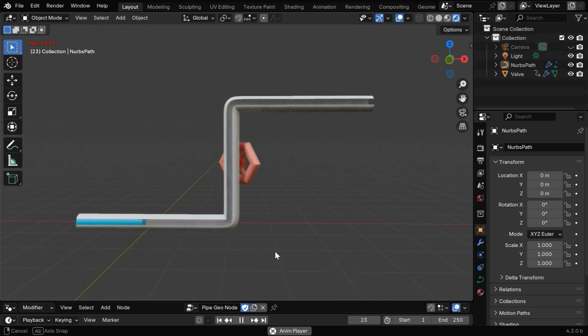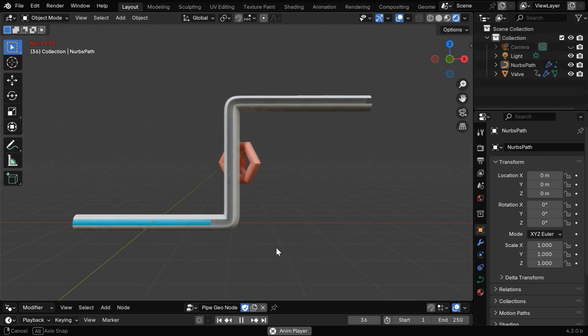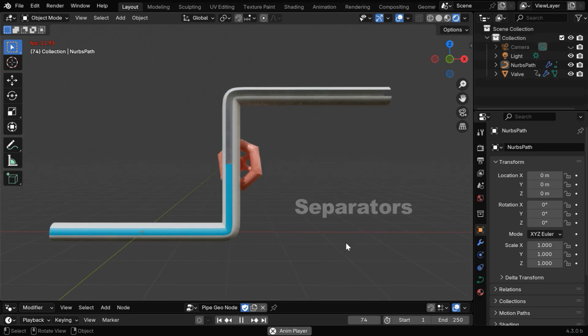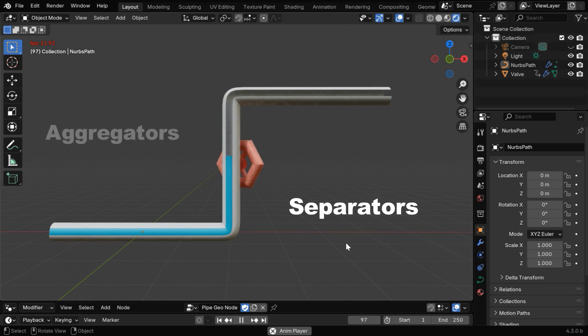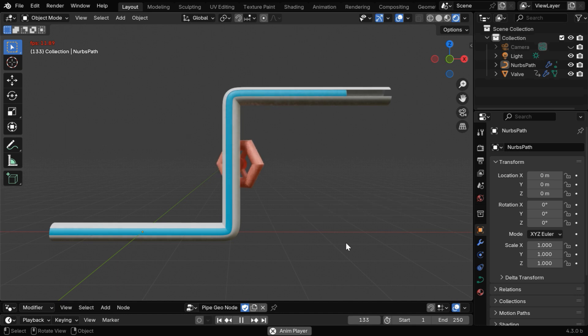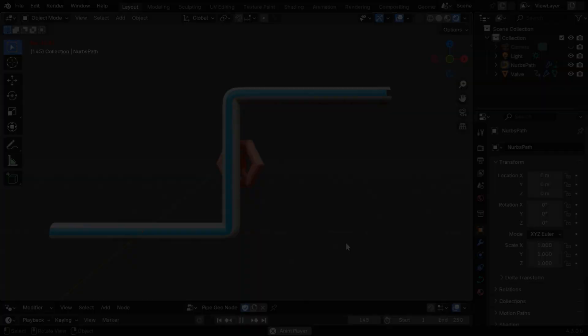You can create a more complex pipe system, you can even add multiple flows, or add more control points like separators or aggregators, using the same technique. So I hope you like this tutorial, thanks for watching, and don't forget to subscribe to this channel.